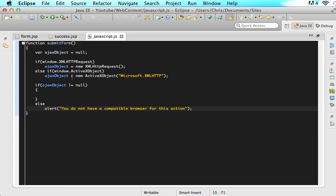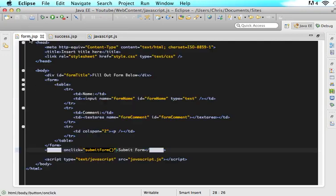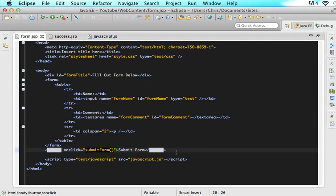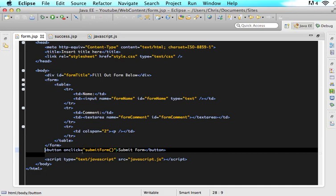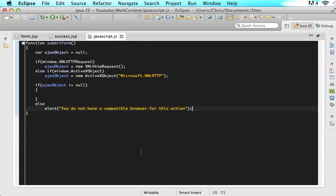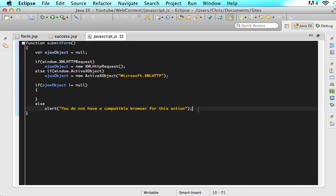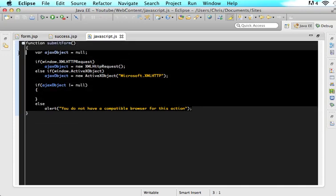So the first thing that we did was we made a button over here and we said when the user clicks this button go to this javascript function the submit form javascript function. So what our browser will do is it will jump here to this javascript function and carry out everything that is in the function.